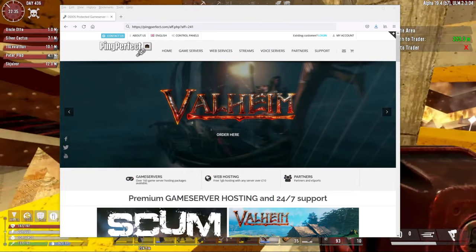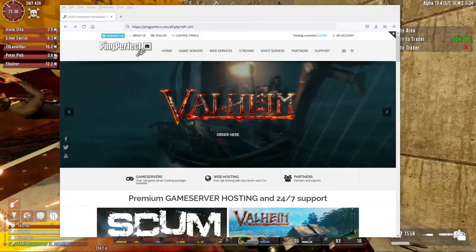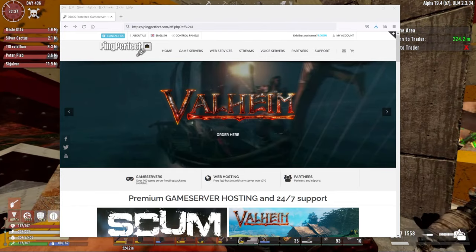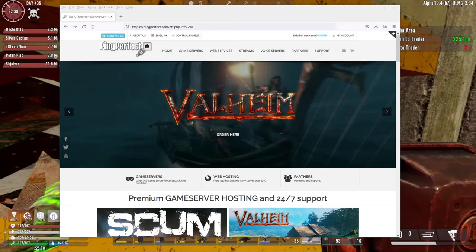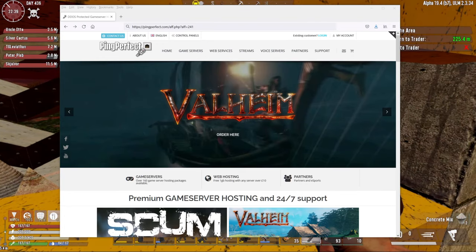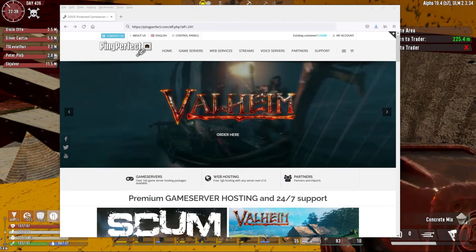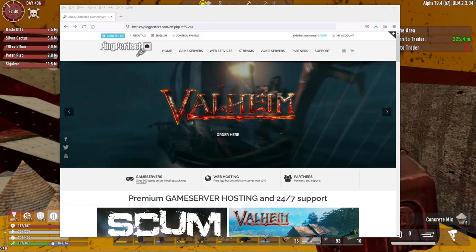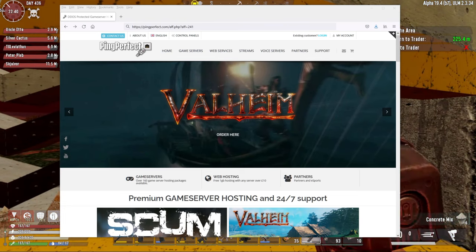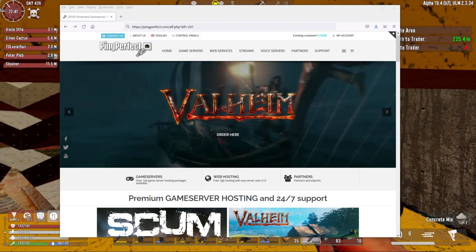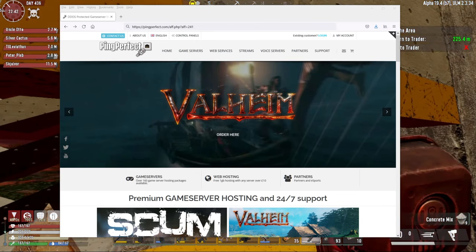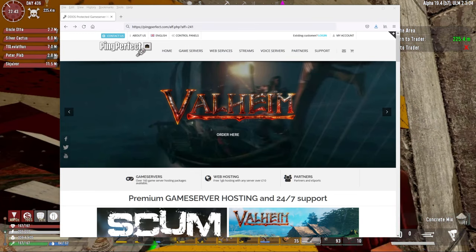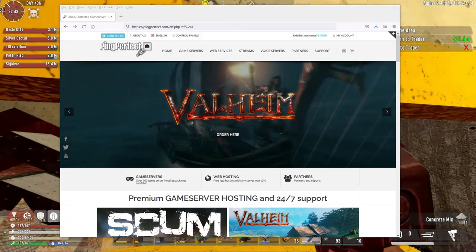PingPerfect has not paid me to do this. I am, however, affiliated with them and if you use my affiliate link and discount code, it does help support my content, while it does give you a discount on your server rental as well. Win-win. I have been running game servers with PingPerfect for years across multiple games such as Seven Days to Die, Valheim, Ark, Conan Exiles and it's worked really well for me.